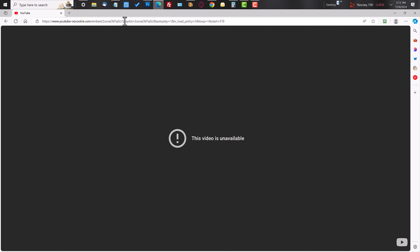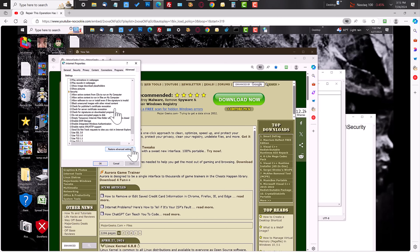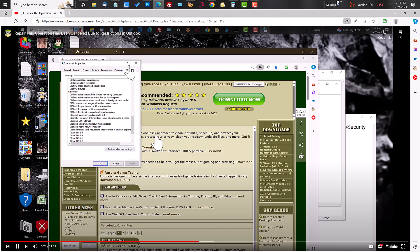Once you click Enter, it's going to reload the video. We're going to refresh the page and reload the video, and you're going to see the video in all its glory — full screen, no ads and no sidebar. You'll also notice there are no comments either. It's just the video itself.